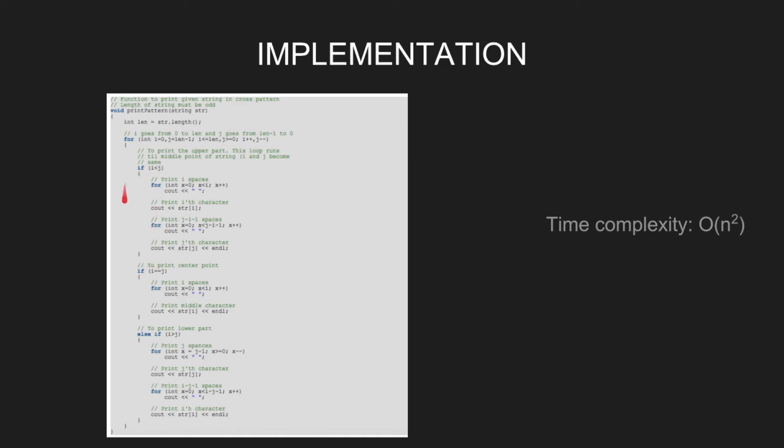First, print i spaces, then print the ith character, then print j-i-1 spaces, then print jth character.